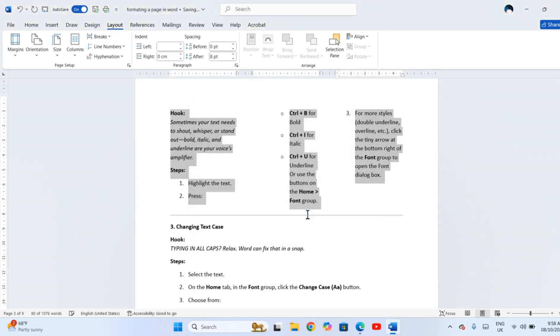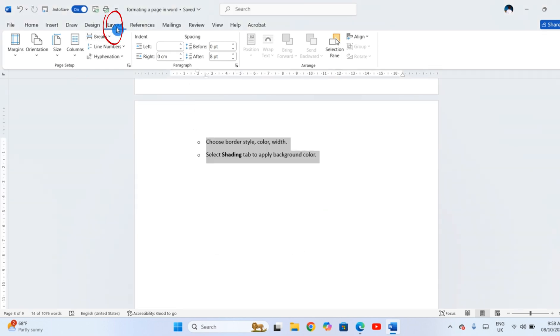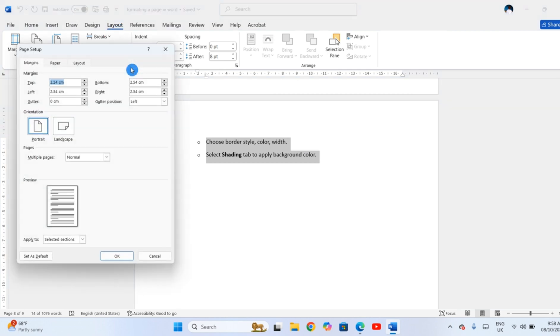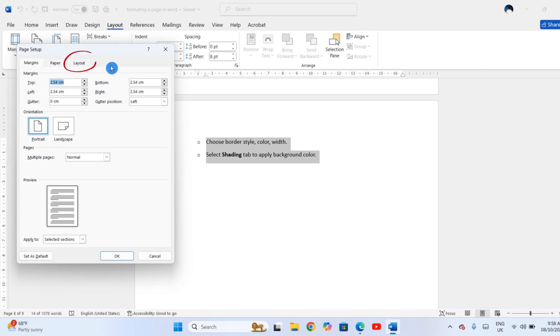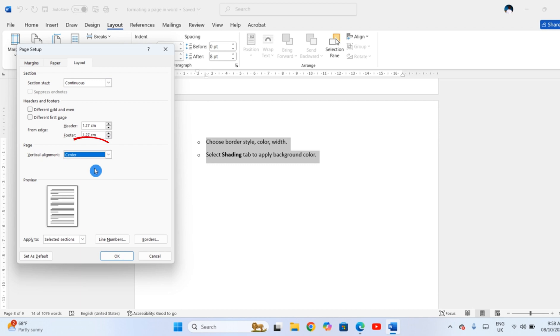To move text up and down on a page, click Layout, Page Setup, open the Layout tab, and under Vertical Alignment, choose Top, Center, or Bottom.